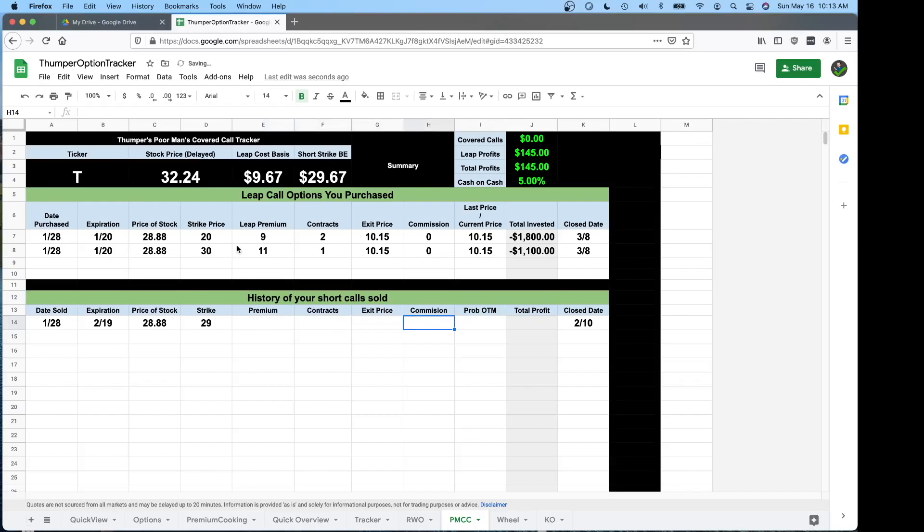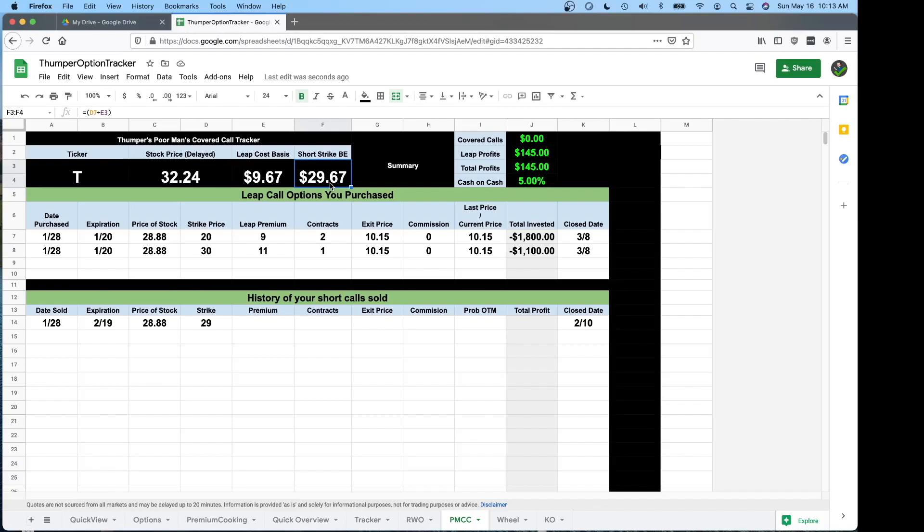When filling this out or when you're setting up your first set of contracts, what you want to do when you do your poor man covered calls is make sure that your first short strike is actually above this break even. That's how you set yourself up for a profitable position if the stock goes above your short strike. So that's just something to think about. After the first time, I try to stay above break even even more. But the first time, make sure you're at least at that point. That way you're setting yourself up for a profitable position.